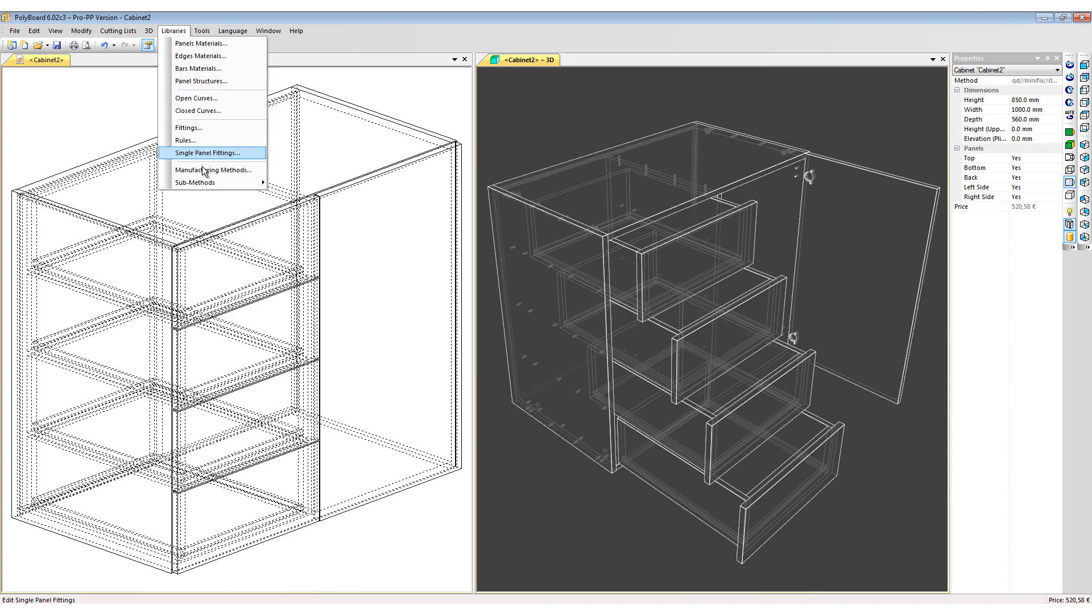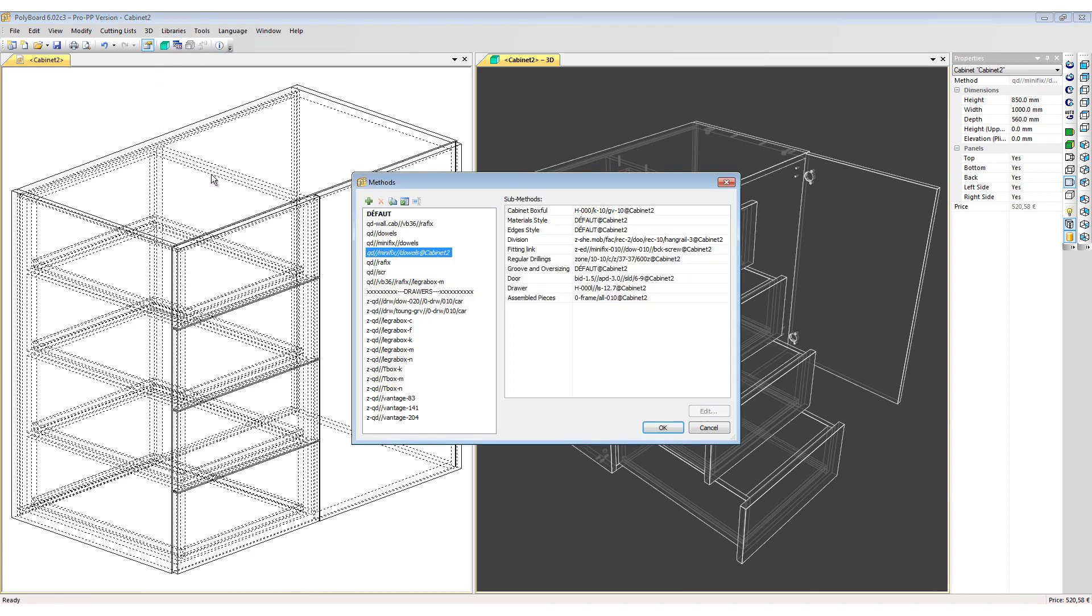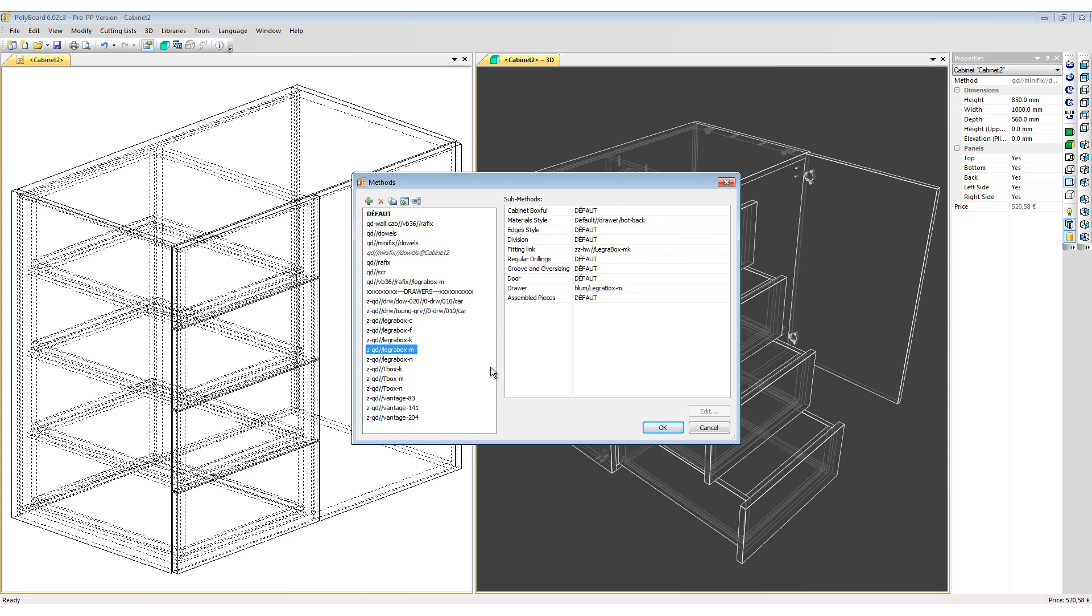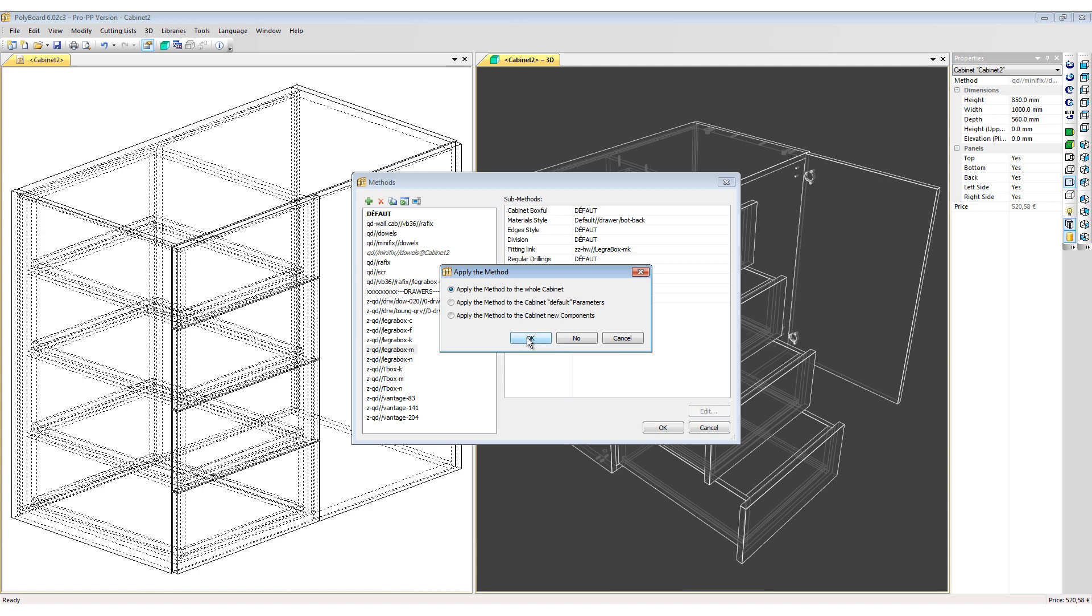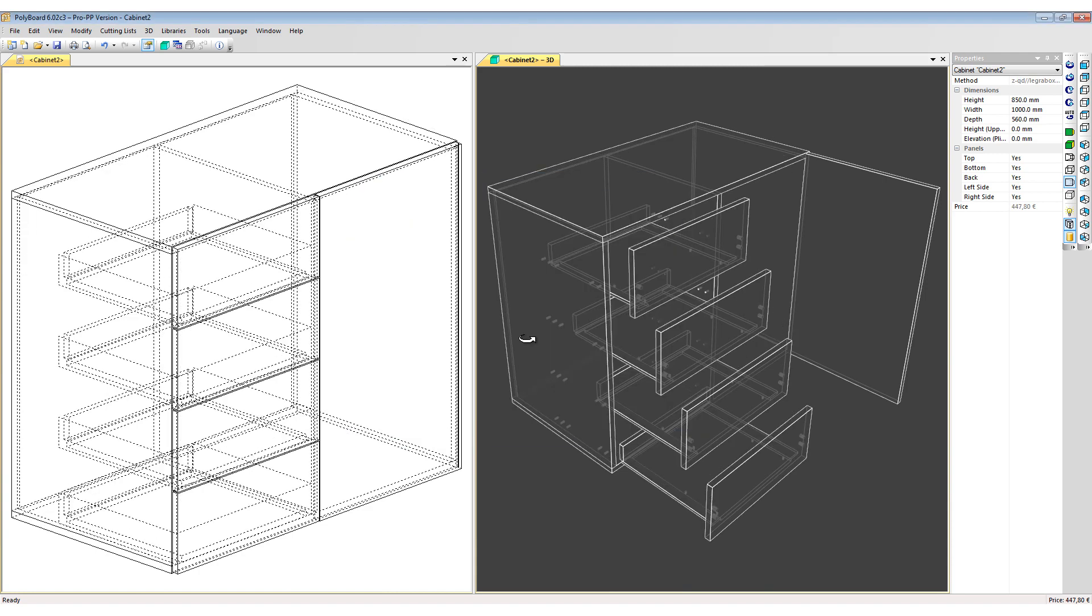If I go back to the Libraries and Manufacturing Methods, I can select a LegraBox drawer slider from the drawers methods list and I apply this to my whole project. We can see that effectively the drawers have been redesigned to receive the LegraBox sliders, however the method has also erased all the other hardware from my project.